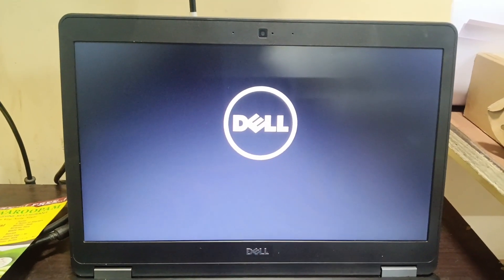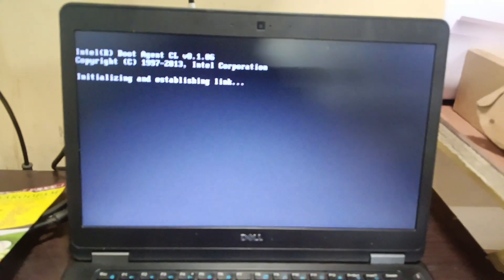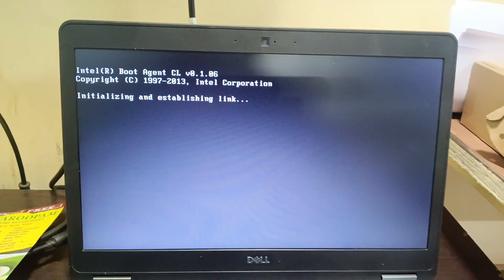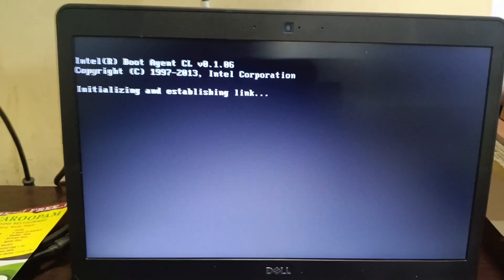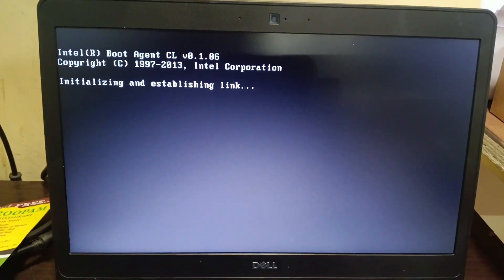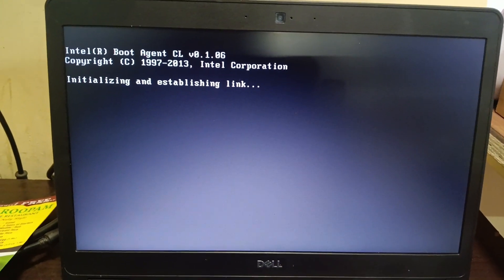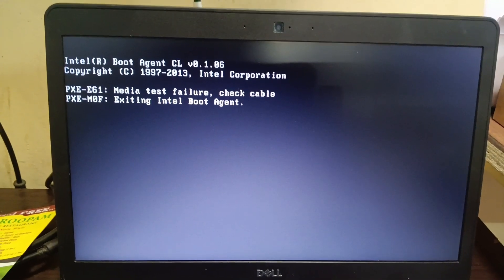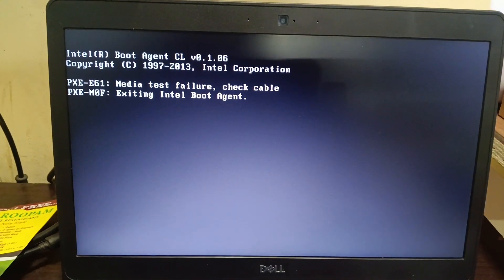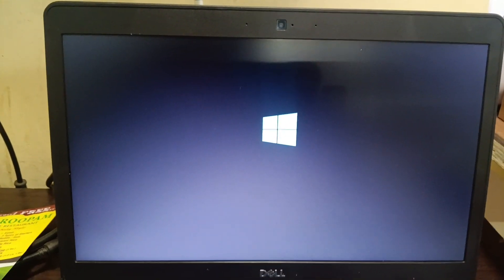Hi friends, when I switch on the laptop I get an error message called 'Initializing and Establishing Link', and then 'Exiting Intel Boot Agent Media Test', 'Filter Check Cable'.